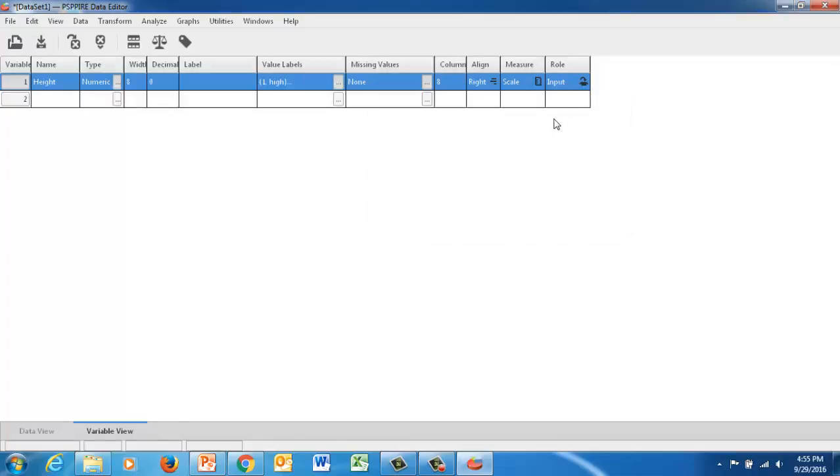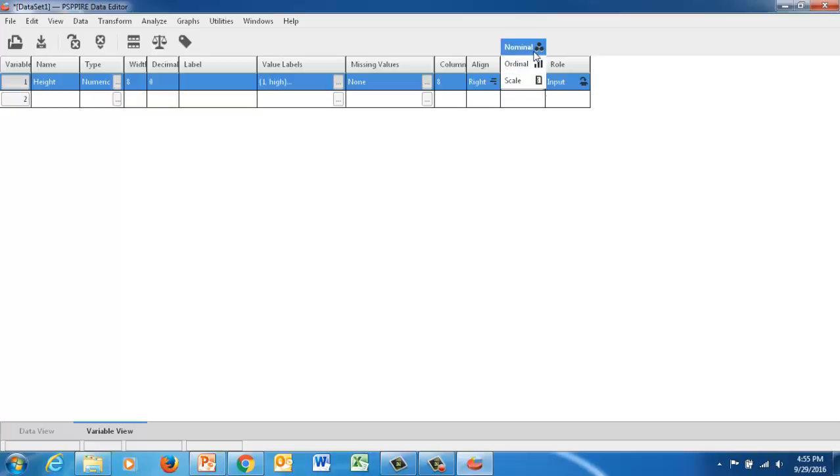Okay, so all of our data, all of our samples will belong to either high or low, one or two. Now, this type of data is a nominal data, meaning it goes into separate categories.